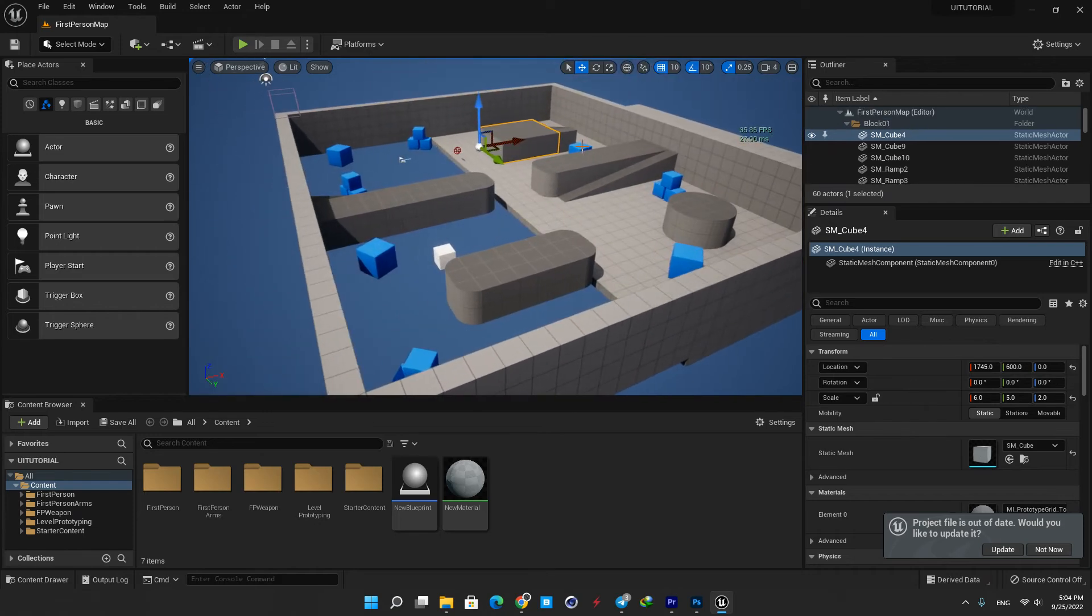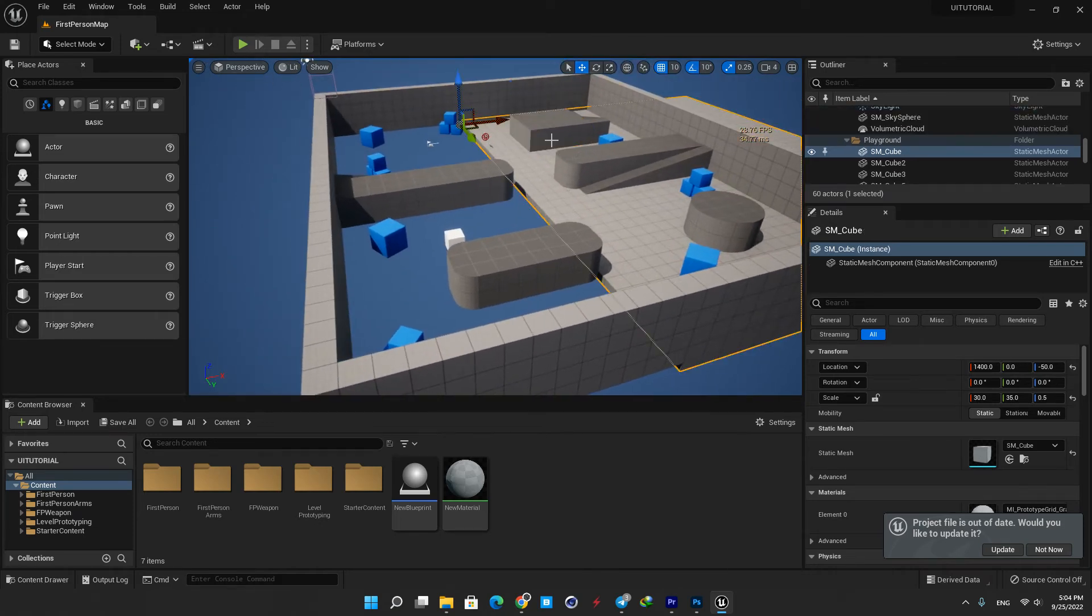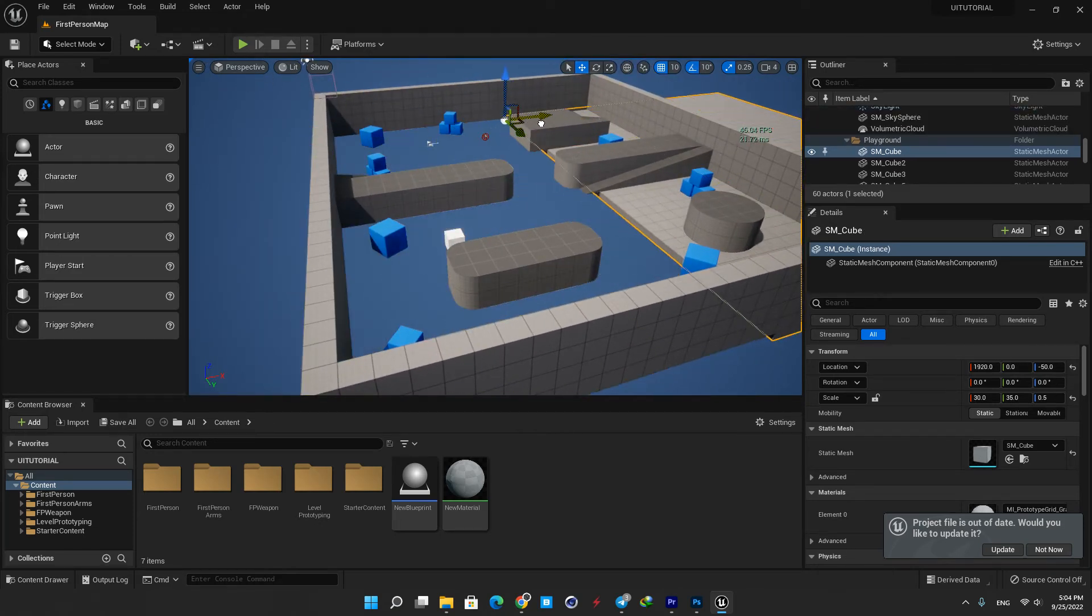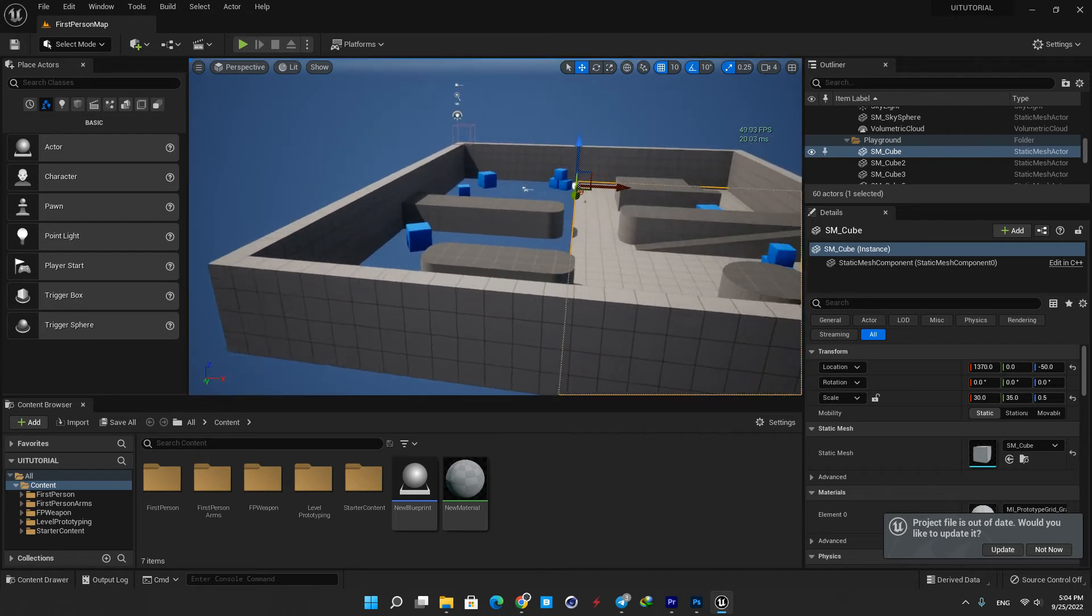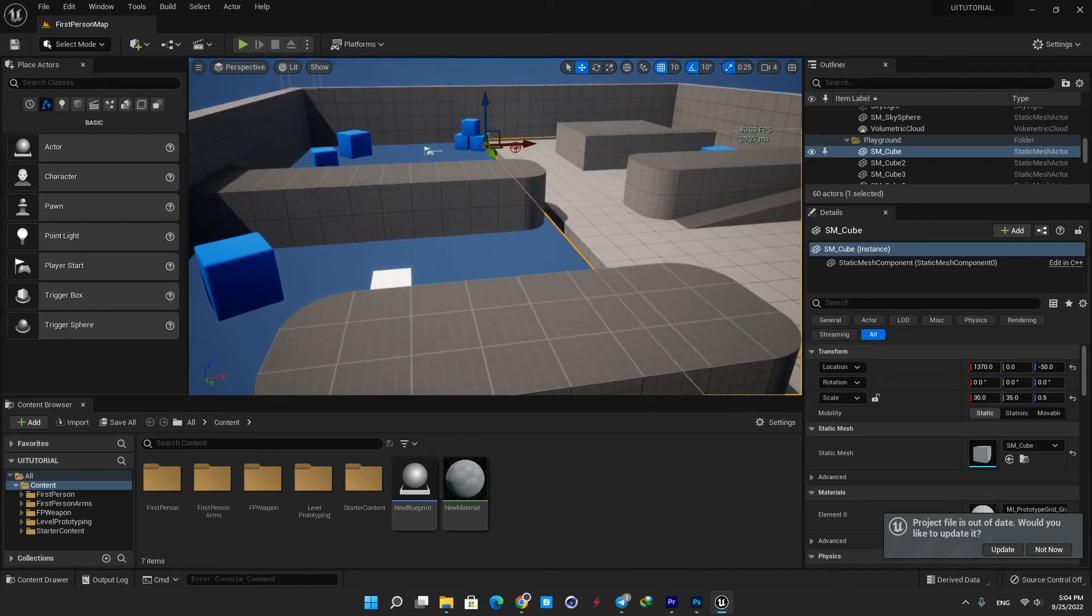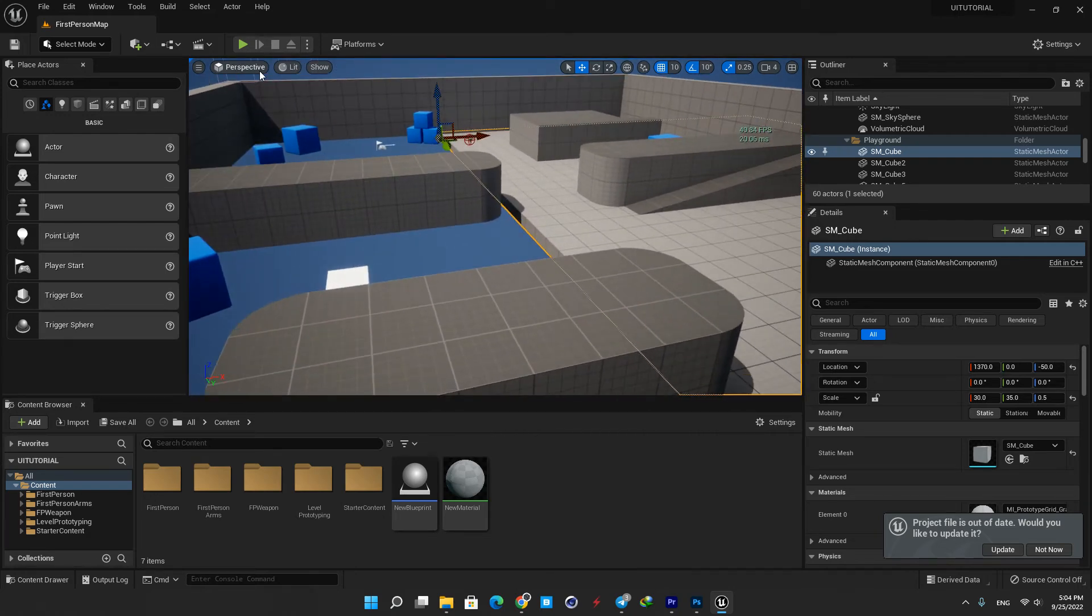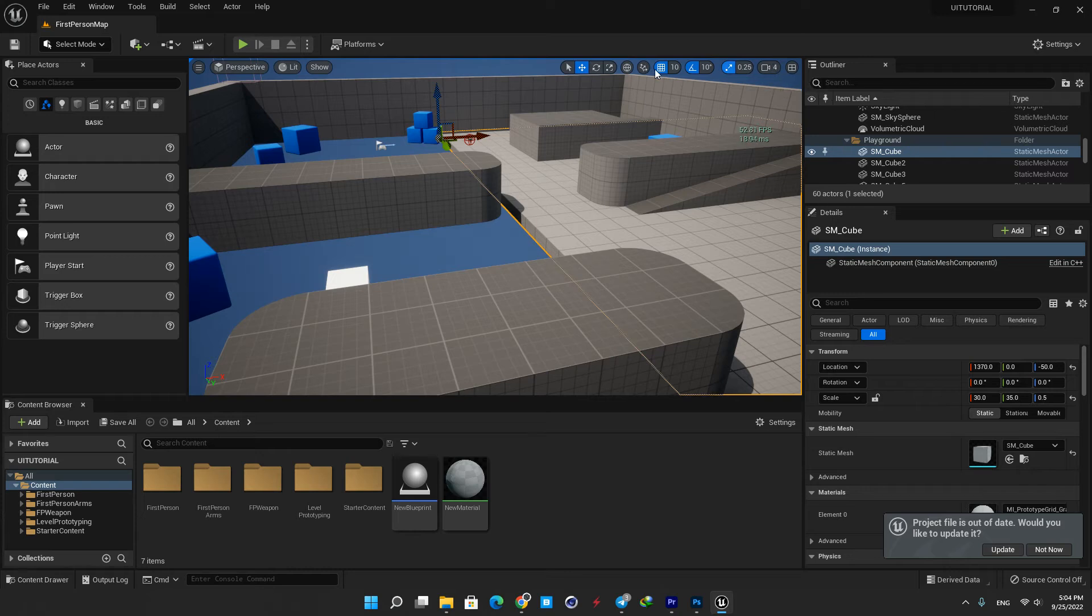This is where you can view and edit the contents of your active level, whether it's a game environment, a product visualization app, or something else. There are also some tools and menus here on top of the editor which you can use working with the software.